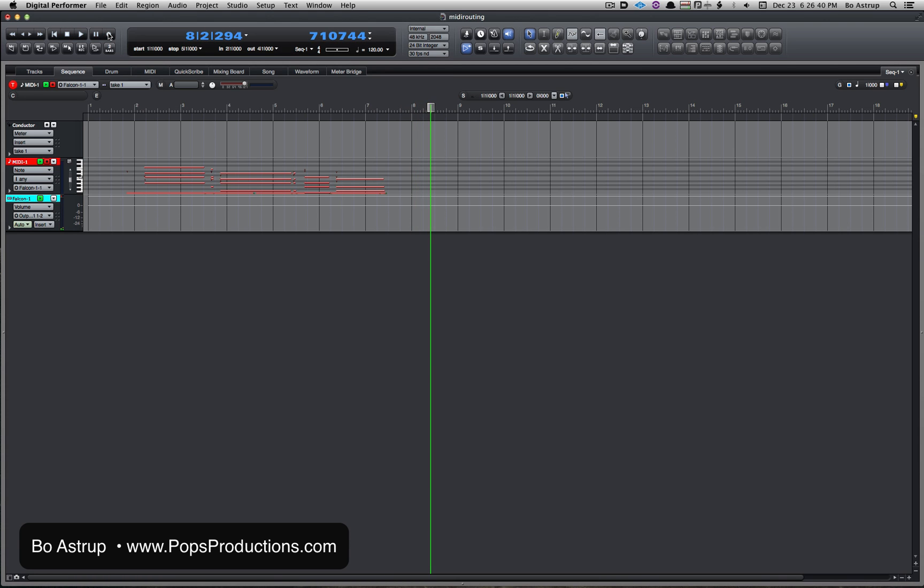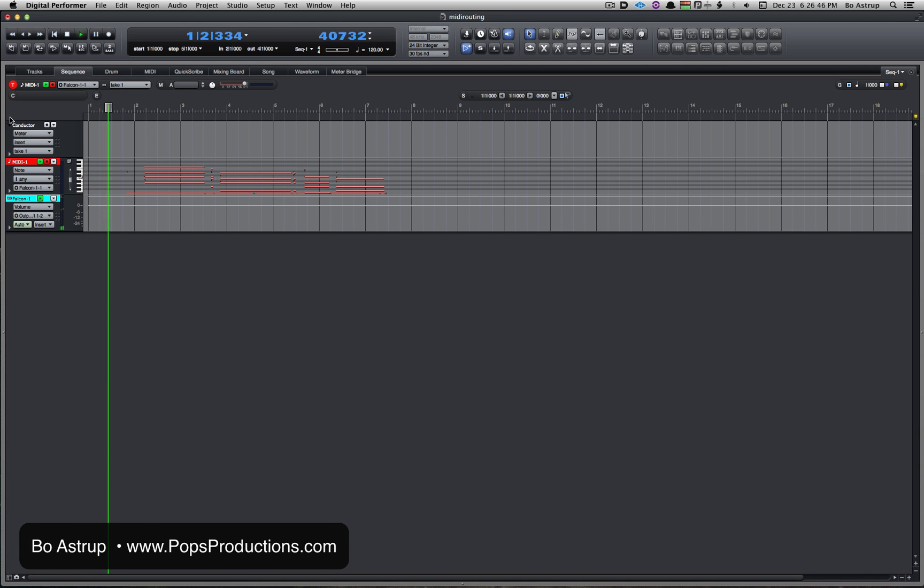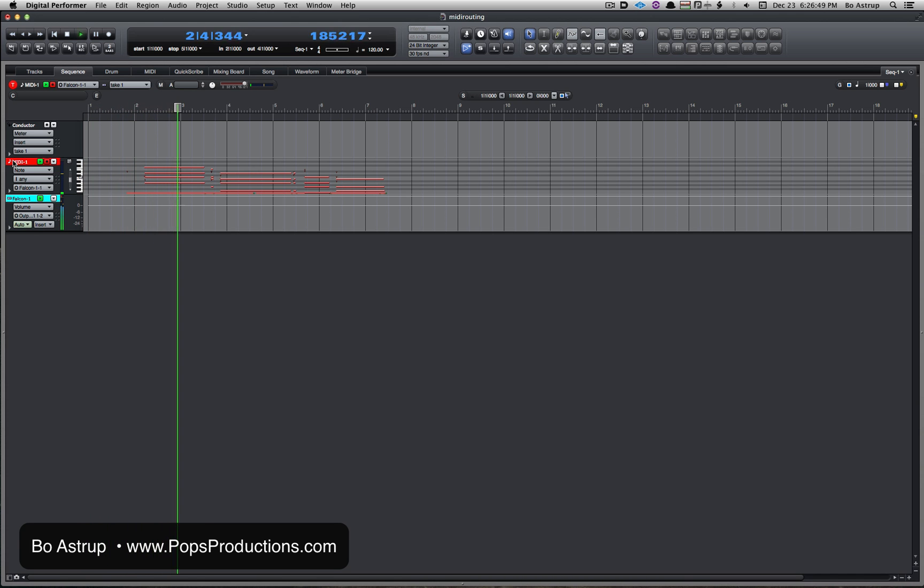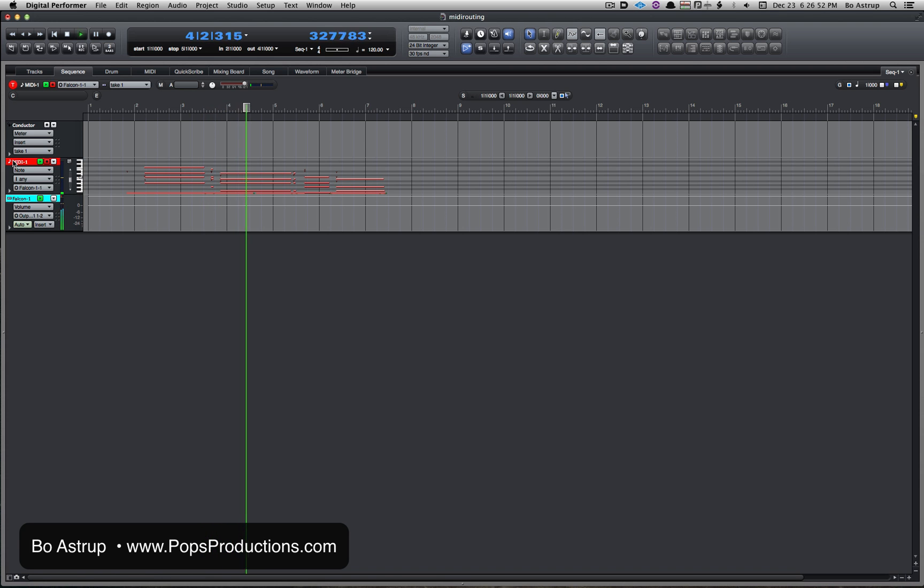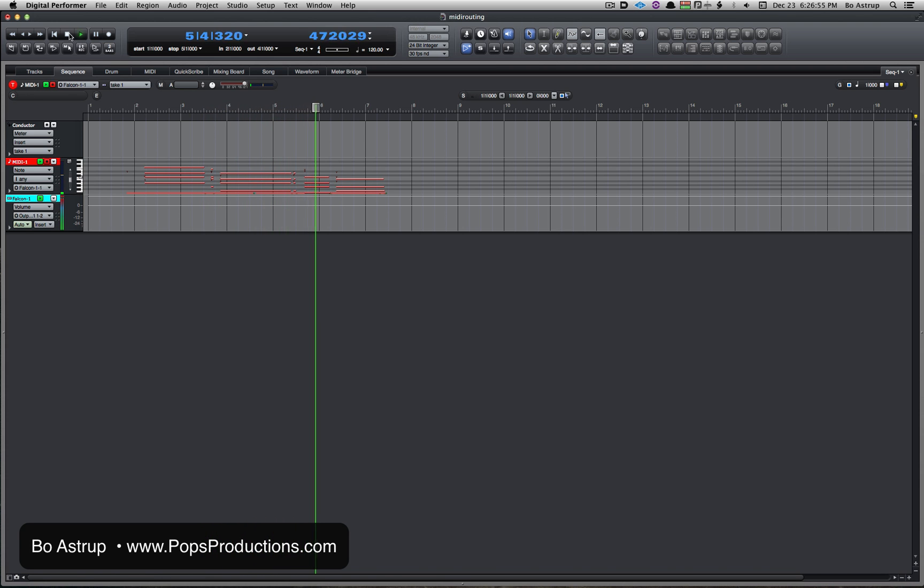Okay, so we recorded something. Let's play it back. So there you have it.